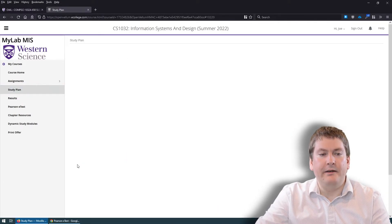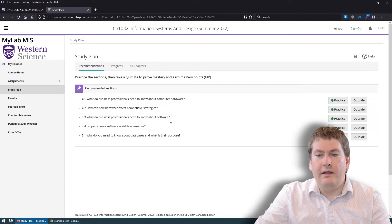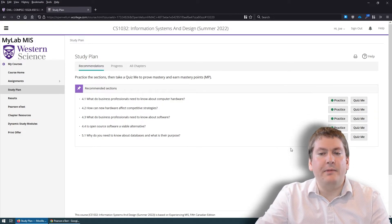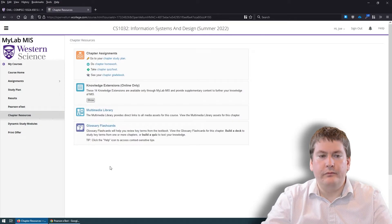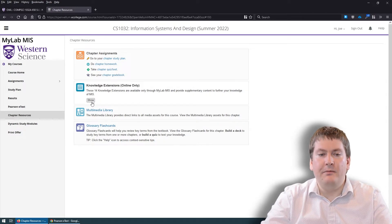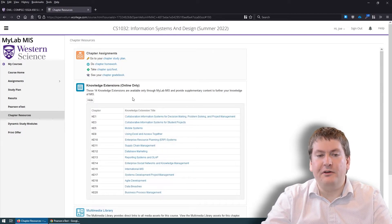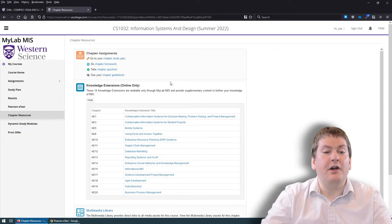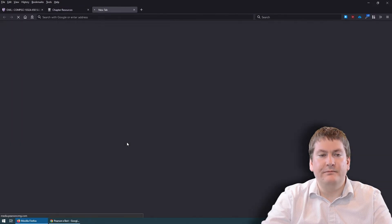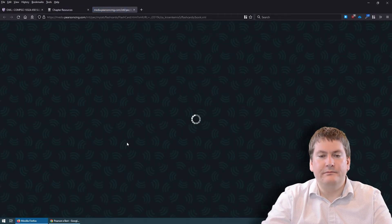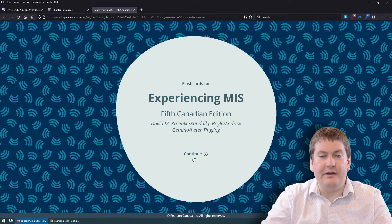Another tool is the Study Plan, which helps you find different practice quizzes and warm-up quizzes for the different chapters and content in the text. Clicking on Chapter Resources gives you additional quizzes and knowledge extensions — bonus chapters from the text that add on to what's covered in the course and might be of interest to you. There are also flashcards, which are yet another studying aid.